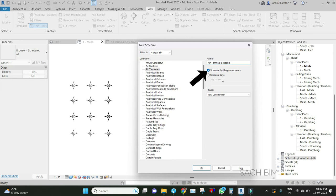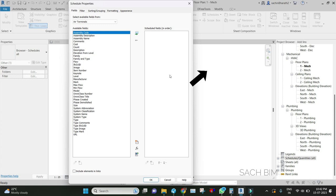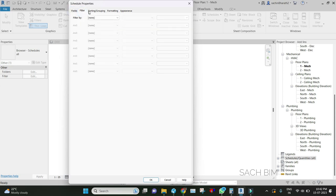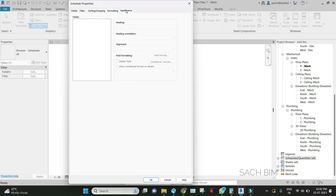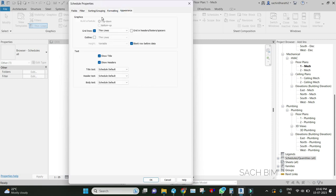After clicking OK, another dialog box will come where we have to provide information on fields, filter, sorting and grouping, formatting, and appearance. All these things we will discuss in the next video. Please continue watching the playlist. This is Sachin signing off from the Sachvim channel. Please let me know your valuable feedback in the comment section. Thank you guys, bye.